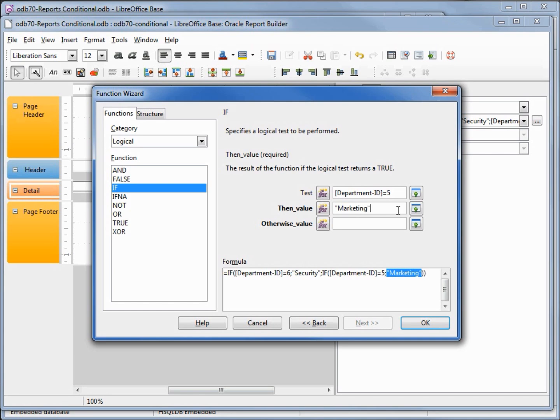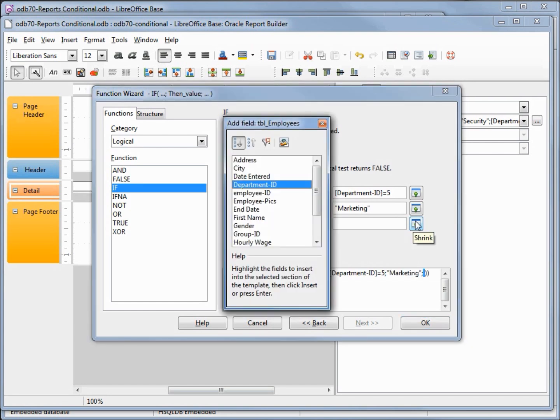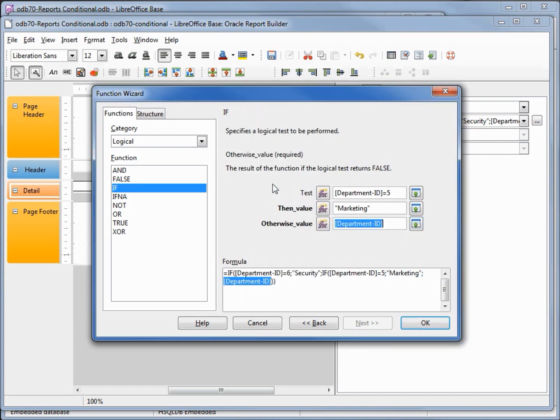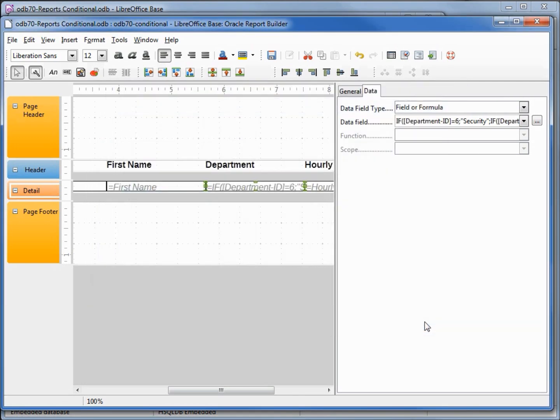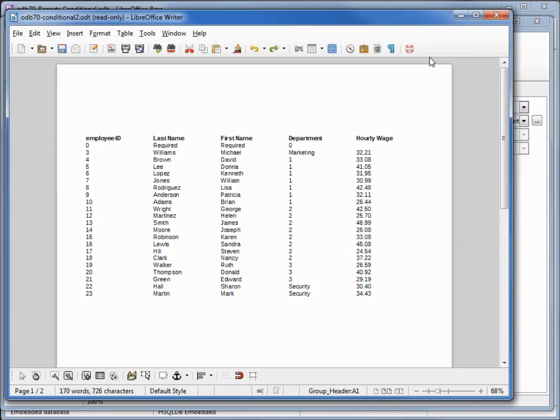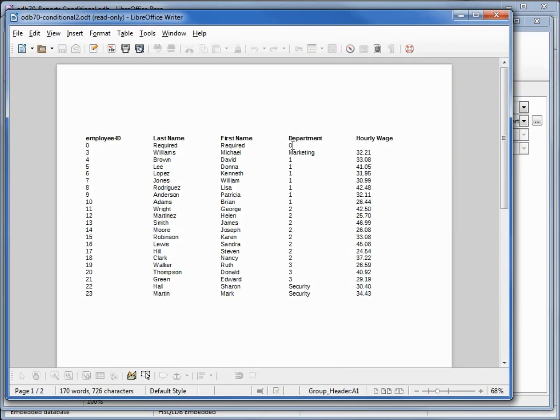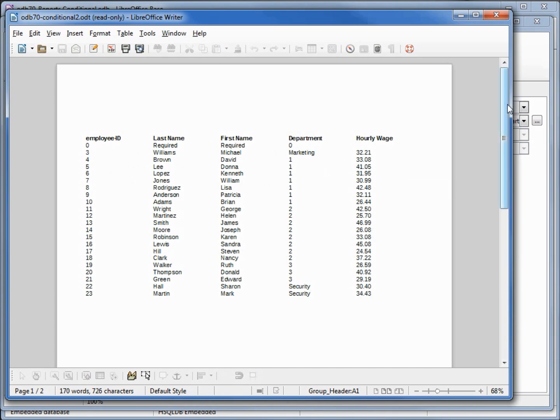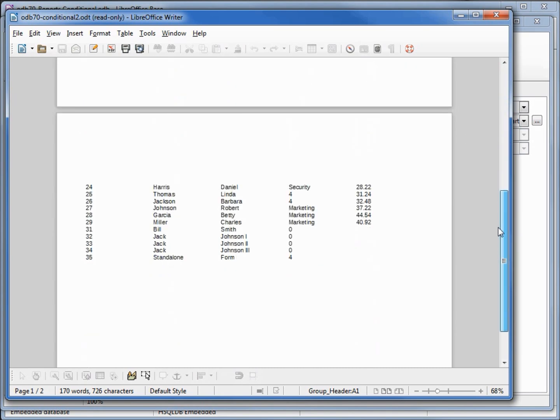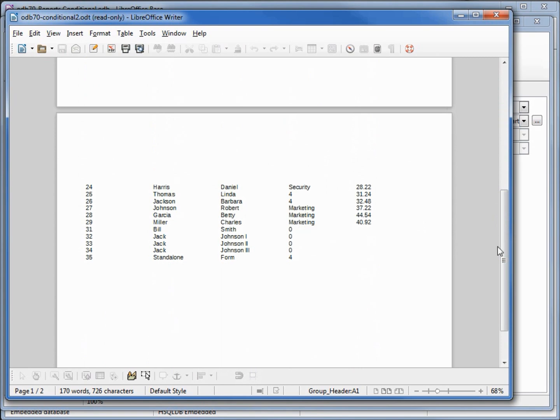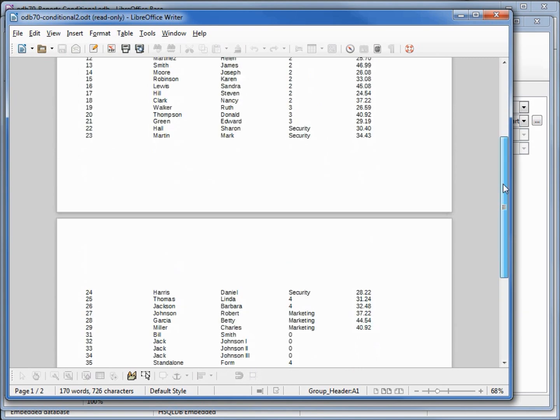inside of the double quotes. Otherwise, I want to put in the department ID. Clicking OK, and let's run this. Now we see that employee ID 3 is in the marketing department, we have our security, and we've got three more marketing on our second page.